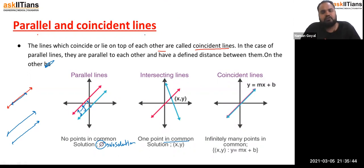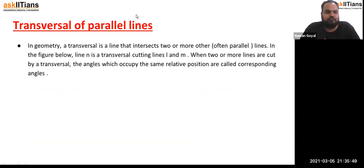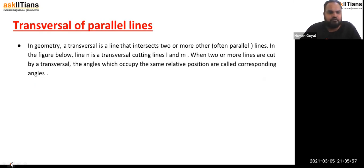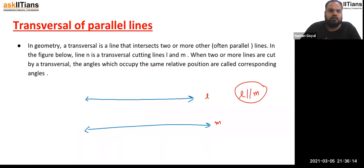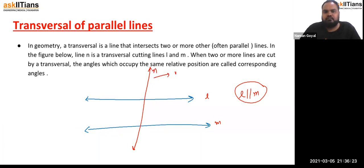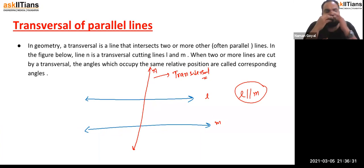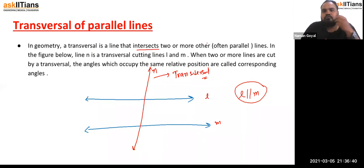Now let's understand transversal of parallel lines. If I draw two parallel lines L and M, and then draw a third line N which intersects both of them, that third line N is known as a transversal. In geometry, a transversal is a line that intersects two or more other, often parallel, lines.